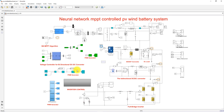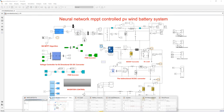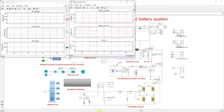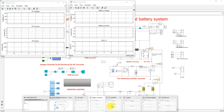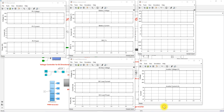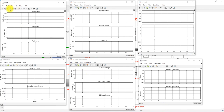This is the total model of the Neural Network MPPT Controlled PV Wind Battery System. Now we are going to test the model by running the simulation and opening all scope parameters.